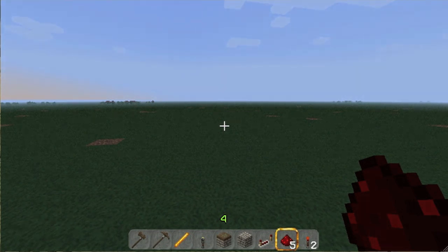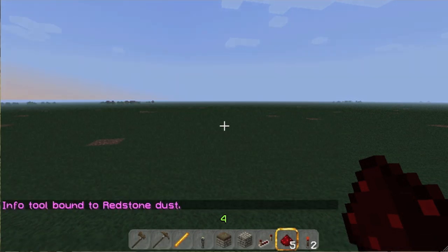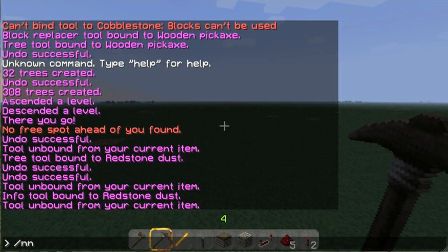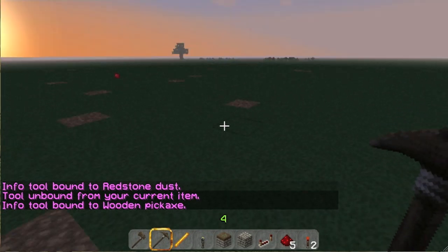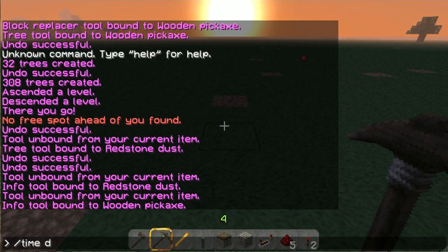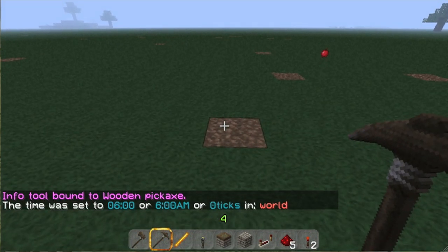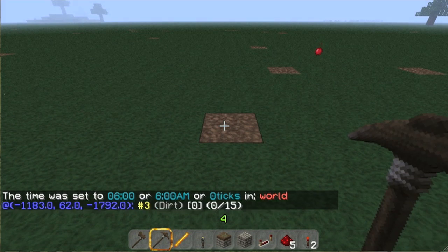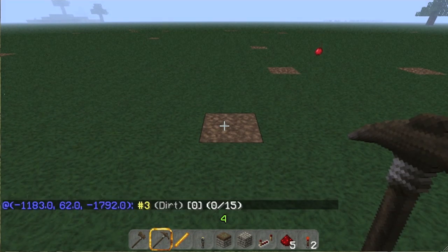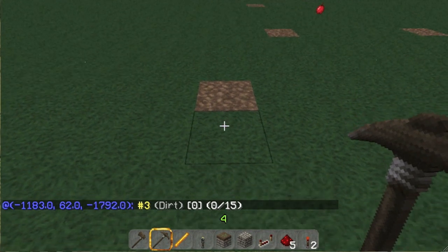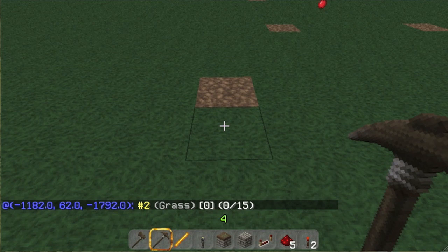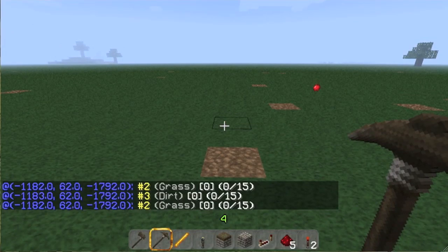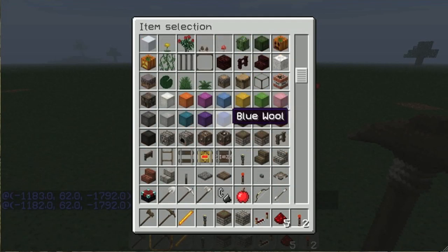The next thing is `slash info`. You bind your info tool to your pickaxe — this is all right clicking. I right click on the dirt and it tells me that is dirt, block number 3. I right click this and it's grass, number 2. The zero in the brackets is the data value, and then you've got zero out of 15.